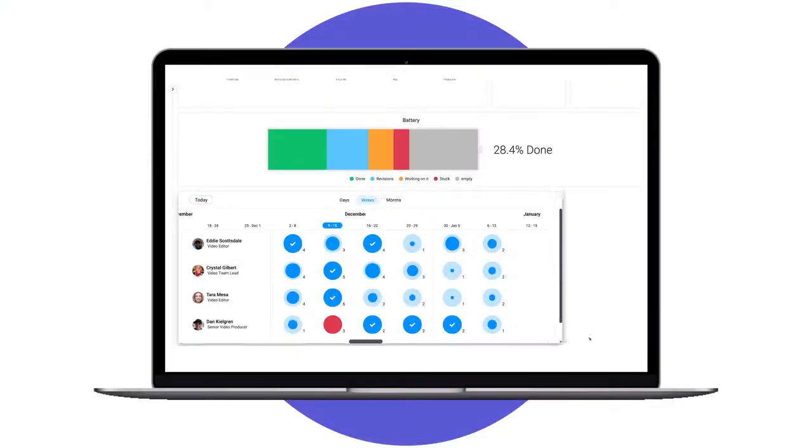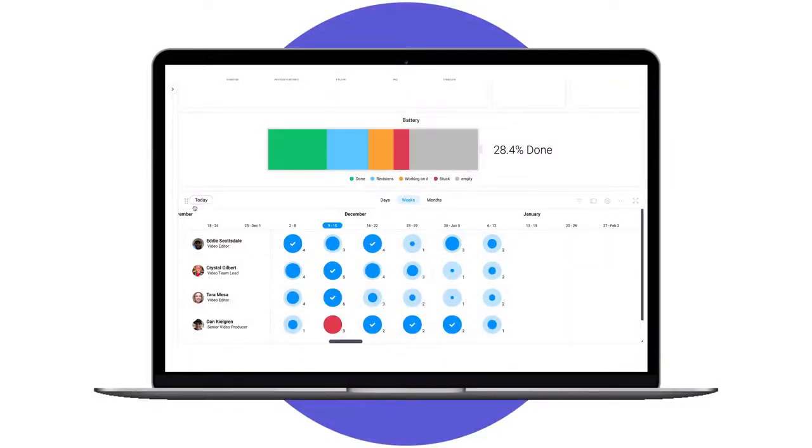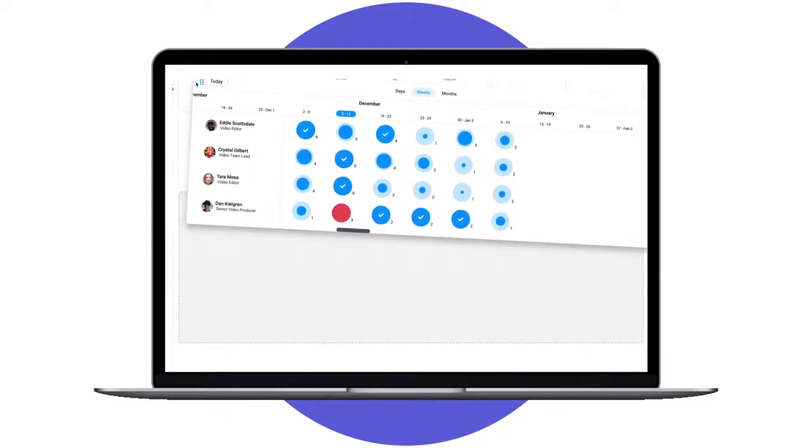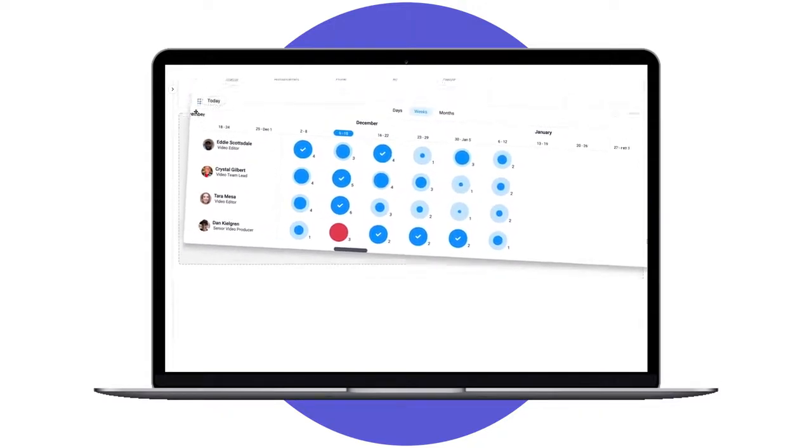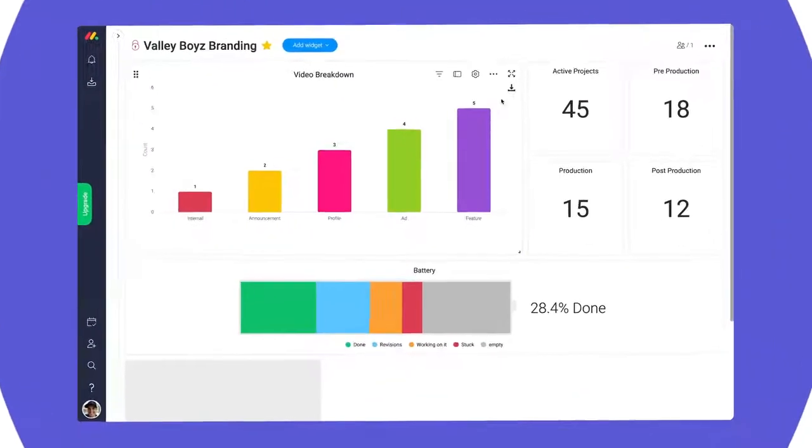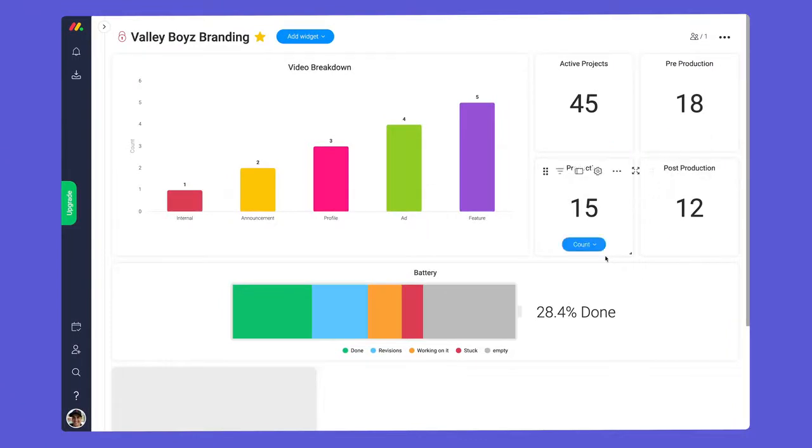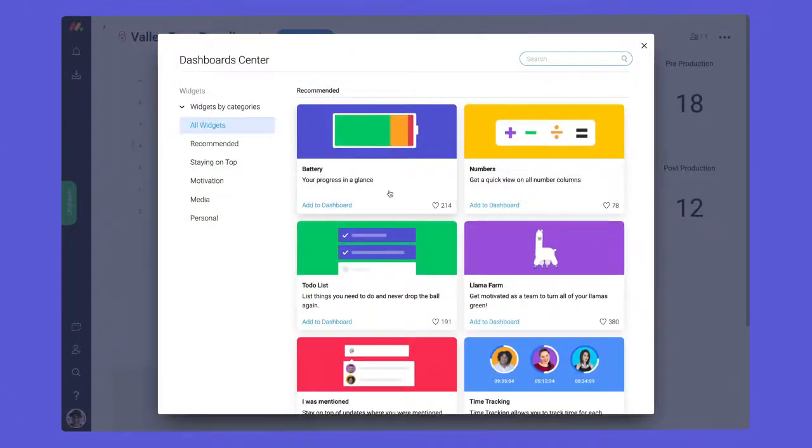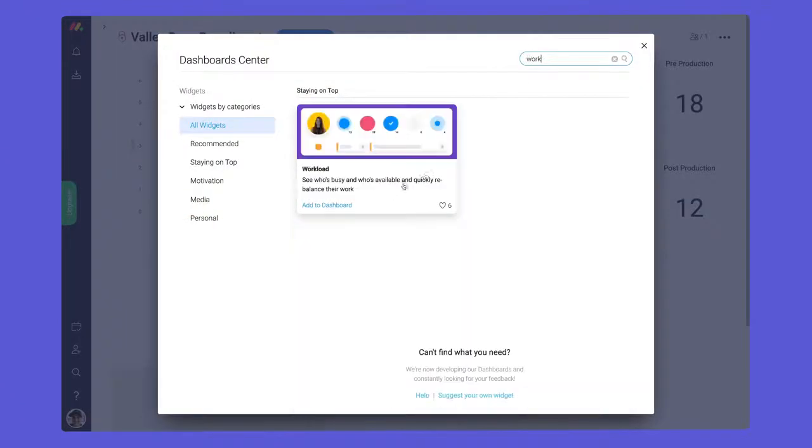Need to manage resources across multiple projects? No problem, the workload widget has you covered. Here is a dashboard that tracks high-level info for a branding agency. We'll start by adding the workload widget through the dashboard center.